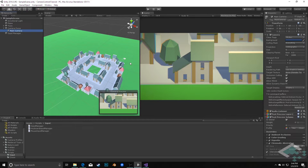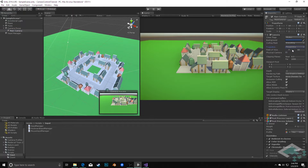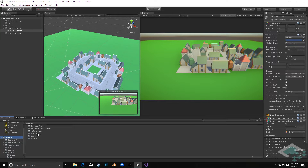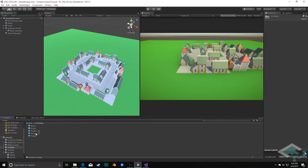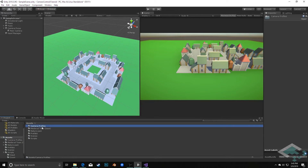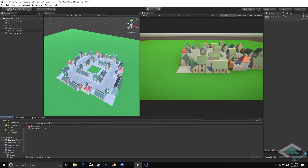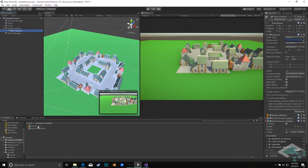First off, I'm going to set up our scene so that we actually have a perspective camera. I'm going to change the projection in the camera itself to perspective. And if you're using the project we have here, I'm going to go into the camera profiles and quickly switch this over from the demo cam ortho in the post-processing volume — where it says profile — I'm going to put in the demo cam.